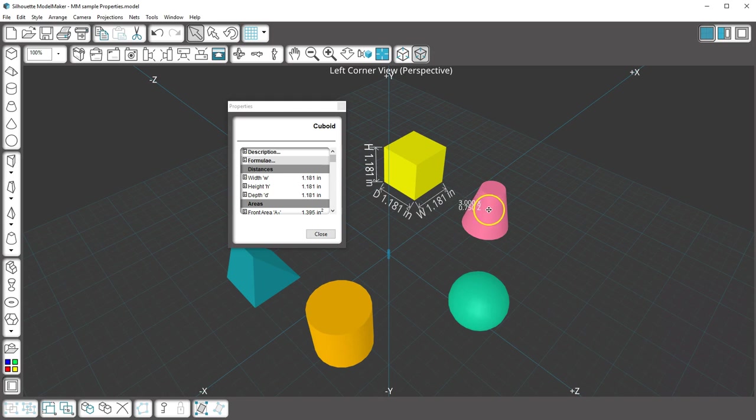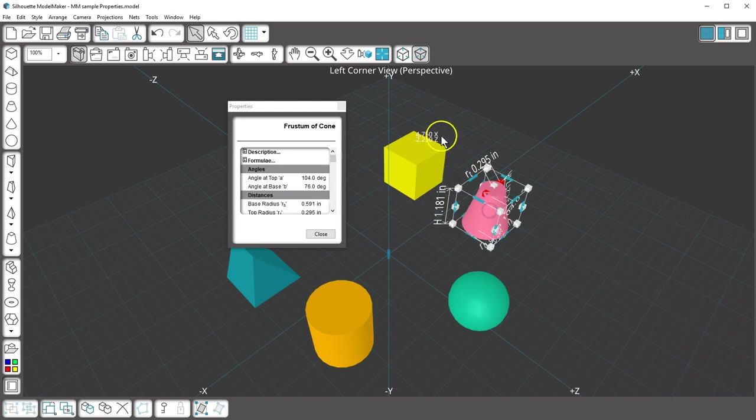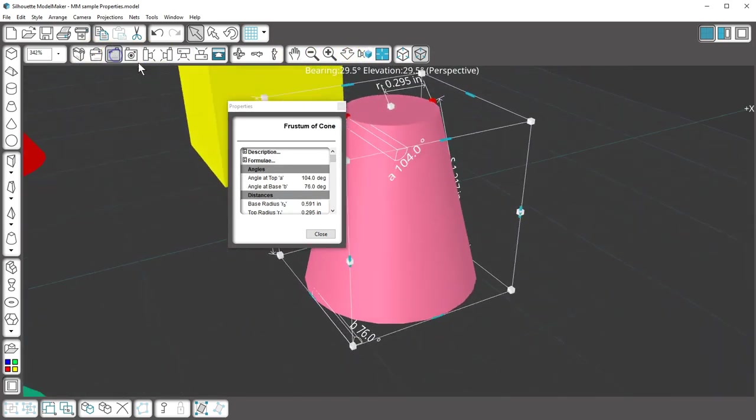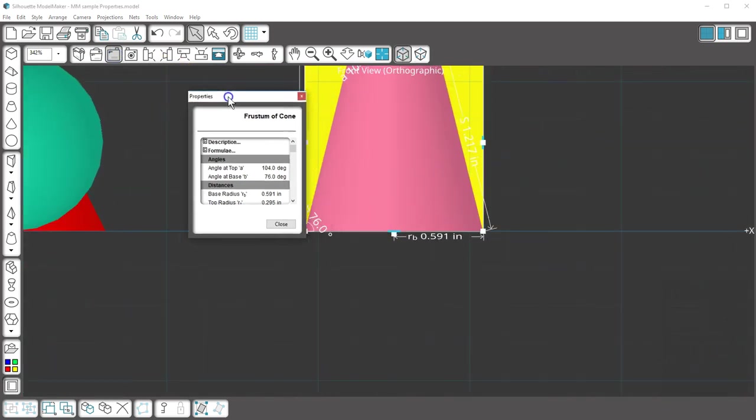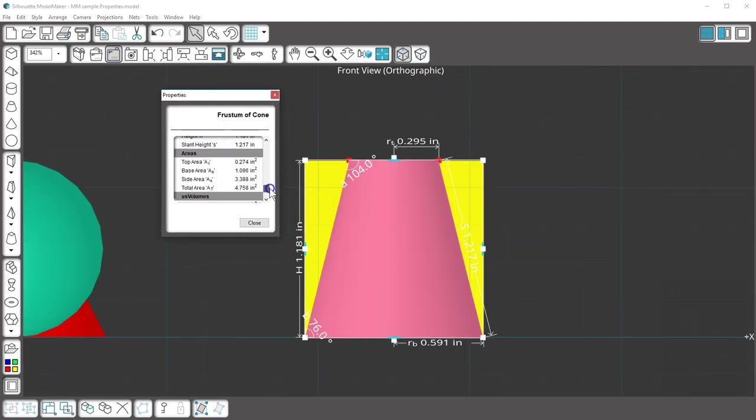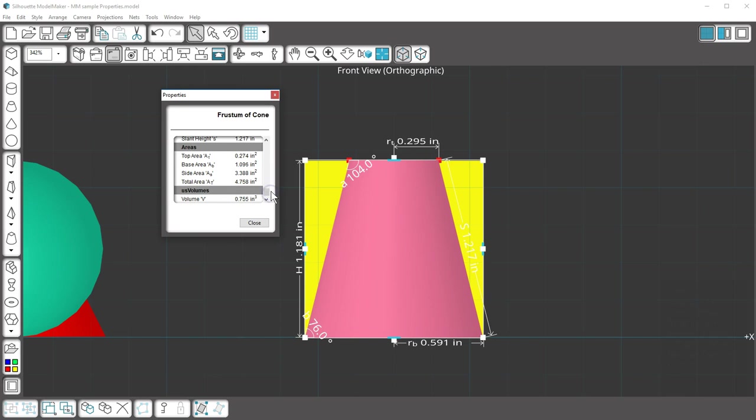If I choose a more complex shape like this frustum of cone, the values in Properties also include angles, radius, slant height, and any other important values.